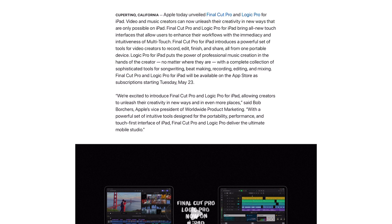Logic Pro for iPad puts the power of professional music creation in the hands of the creator no matter where they are with a complete collection of sophisticated tools for songwriting, beat making, recording, editing and mixing.